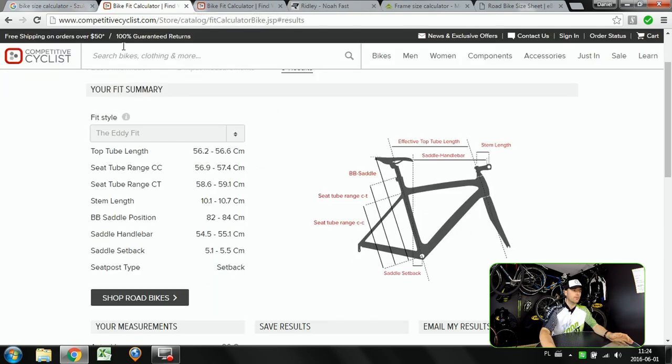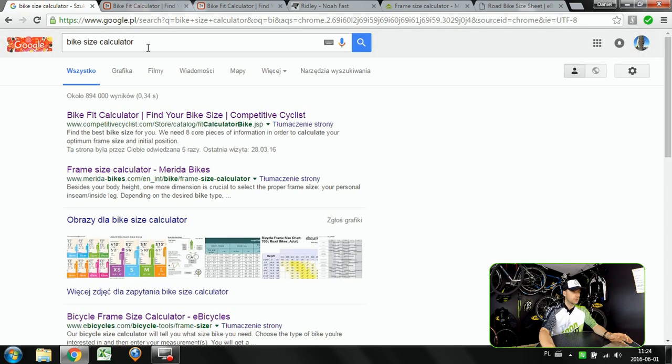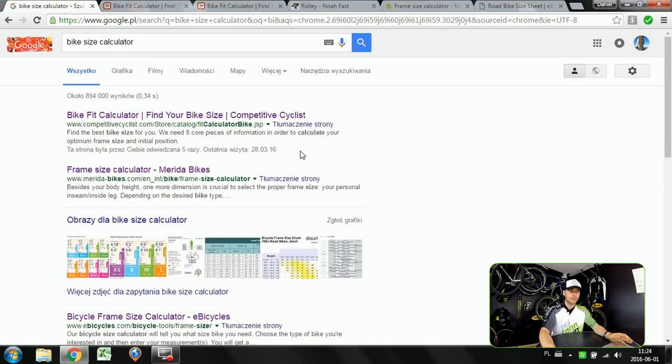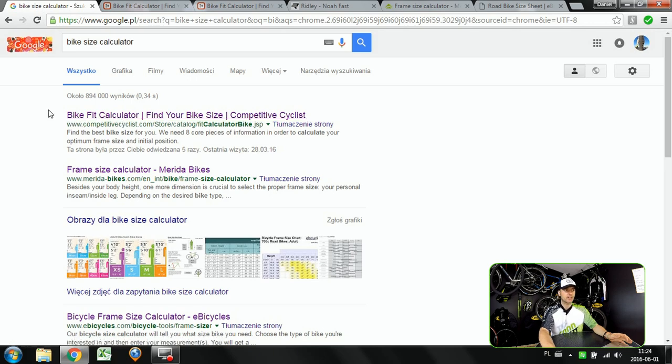First off you're gonna go to competitivecyclist.com and the calculator that they have here on their website. You can also just google bike size calculator and one of the first among the results will be the bike fit calculator from competitivecyclist.com.